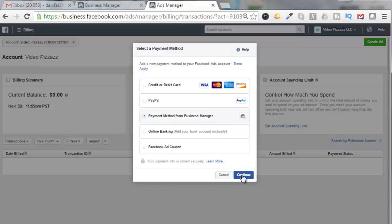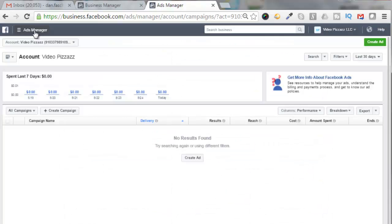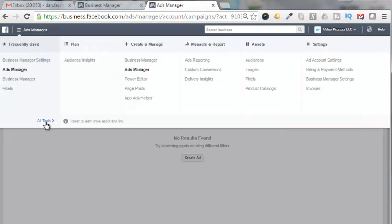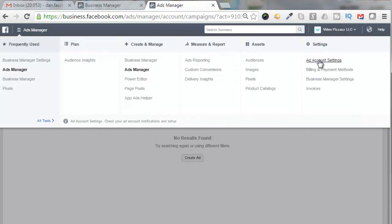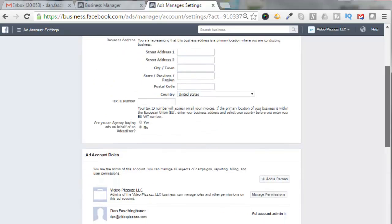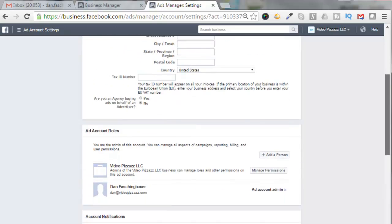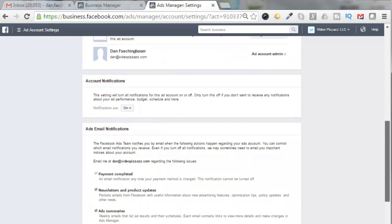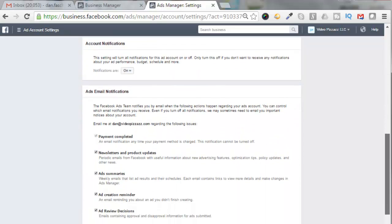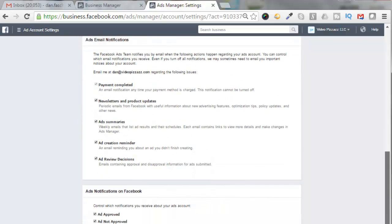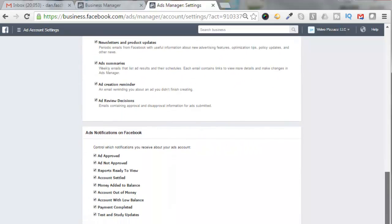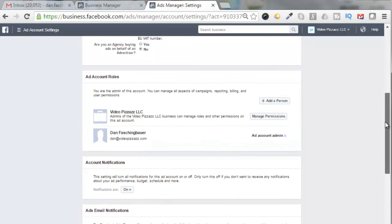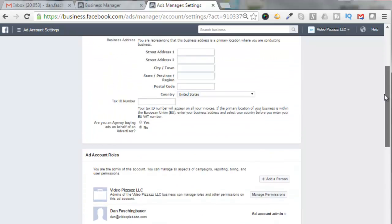Click on Continue. Again, we're going to click on Ads Manager here, come down, expand All Tools, and come over here and click on Ad Account Settings. So it looks like we need to fill out the account information, our ad account rules, our account notifications, and our ad email notifications, and our ad notifications on Facebook. So let's fill out this information here.